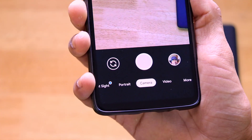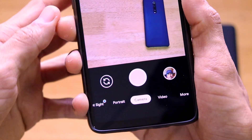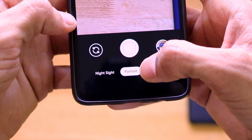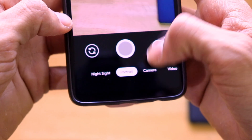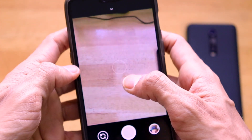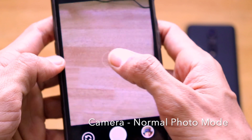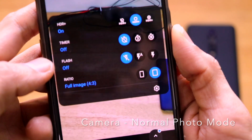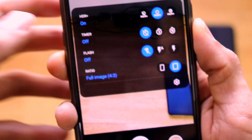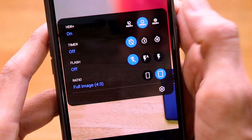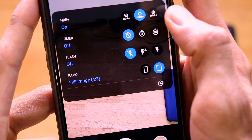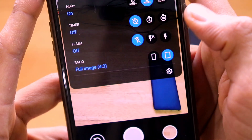This is the general user interface of GCam 7 for the OnePlus 6, which is the same as any GCam 7 version. There are options for Camera, Portrait, Night Sight, Video, and More. Scrolling down from the top reveals camera options including HDR, HDR Plus, and HDR Advanced. Clicking the advanced option enables HDR Enhanced. There's also a timer, flash, and full image option.